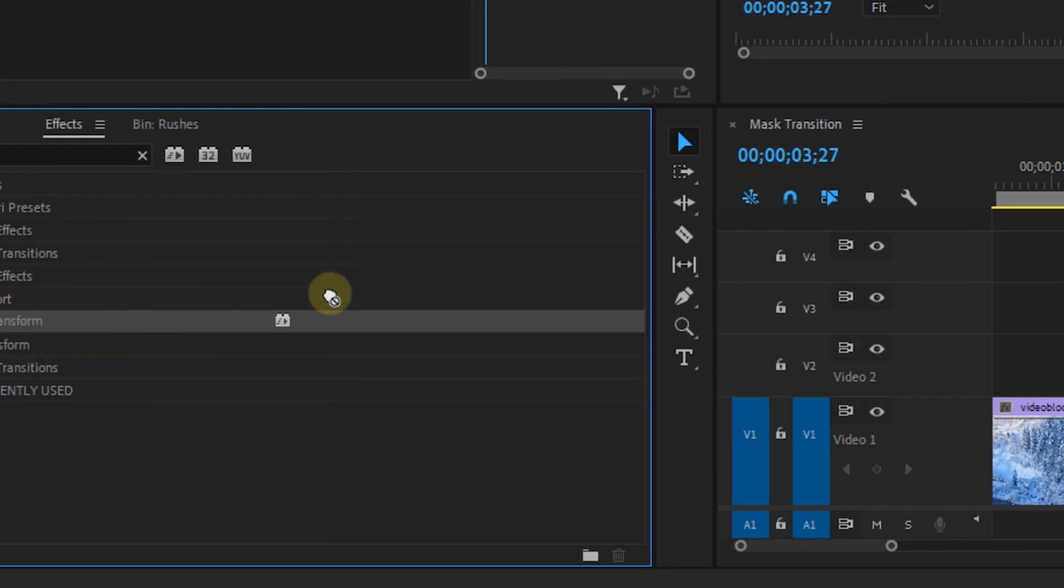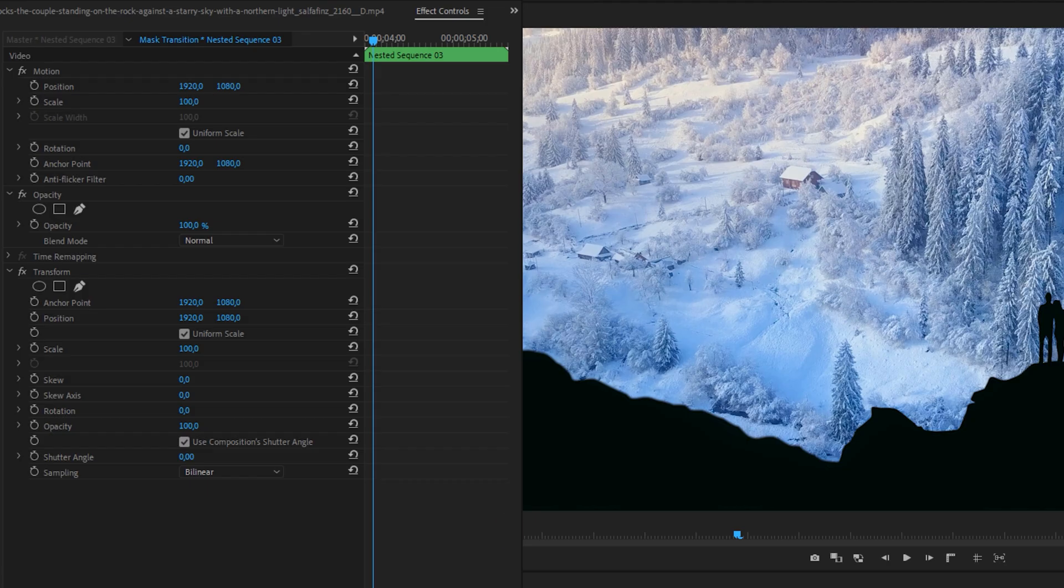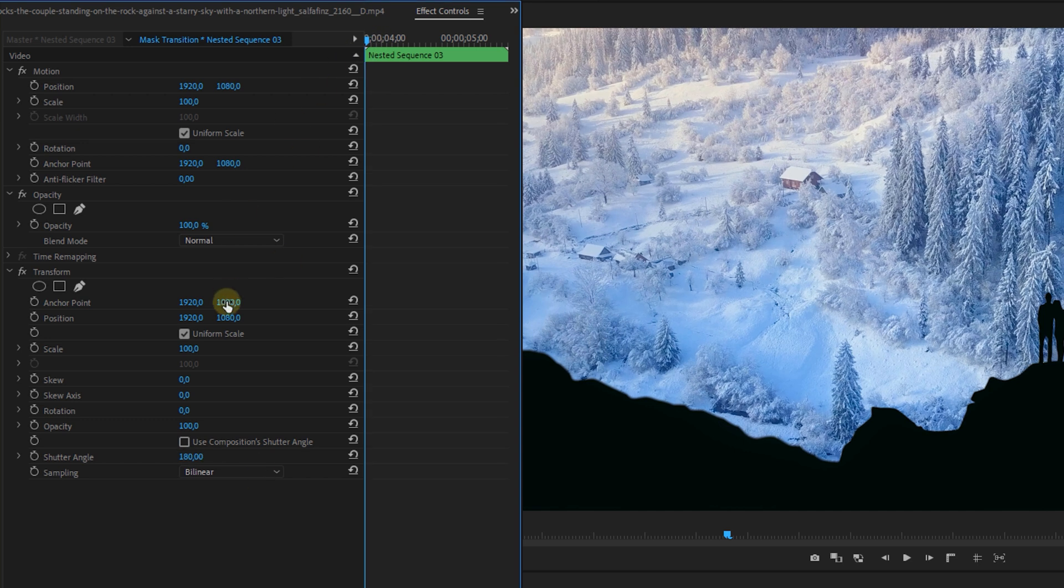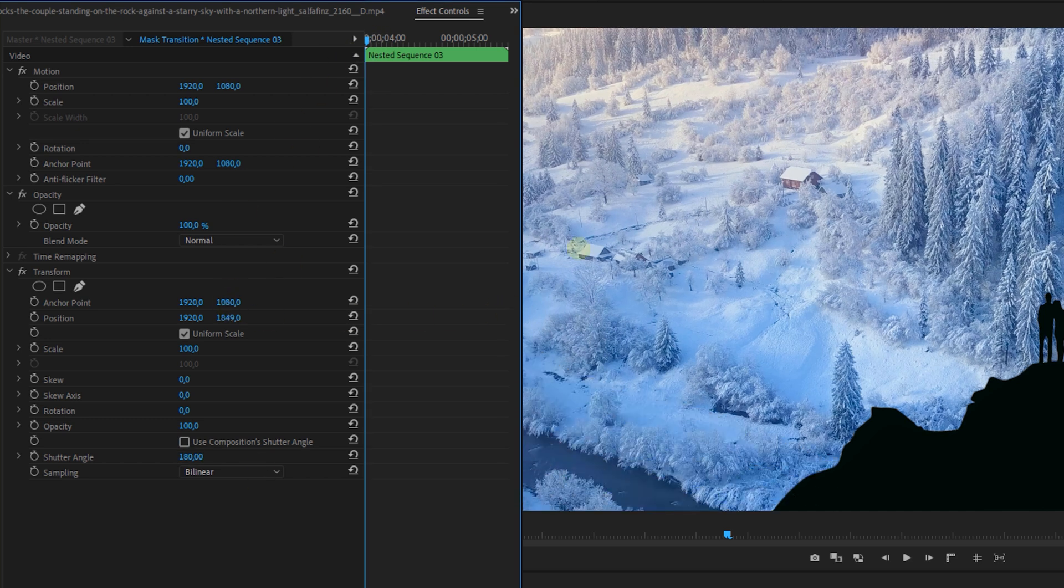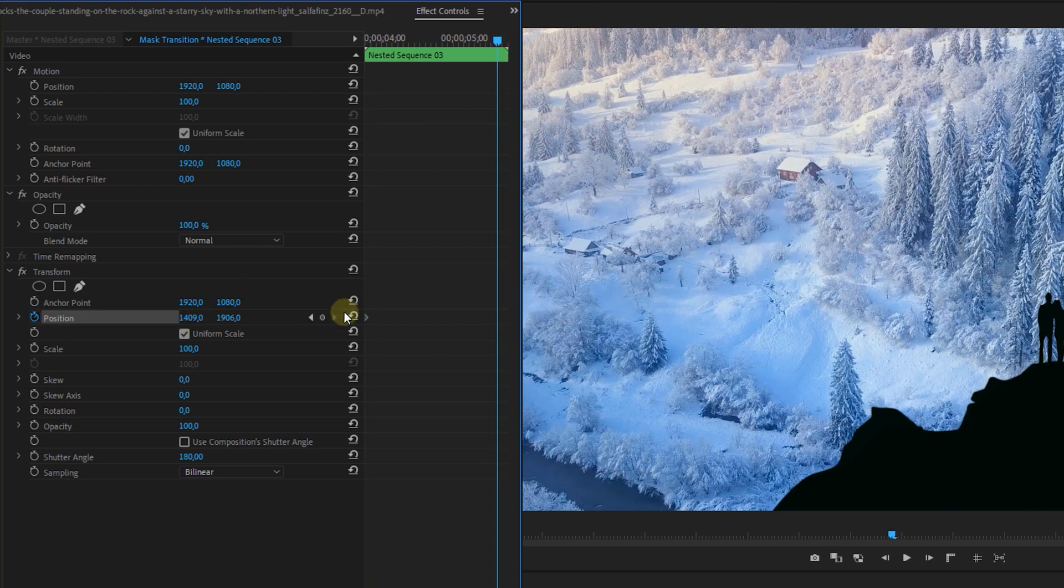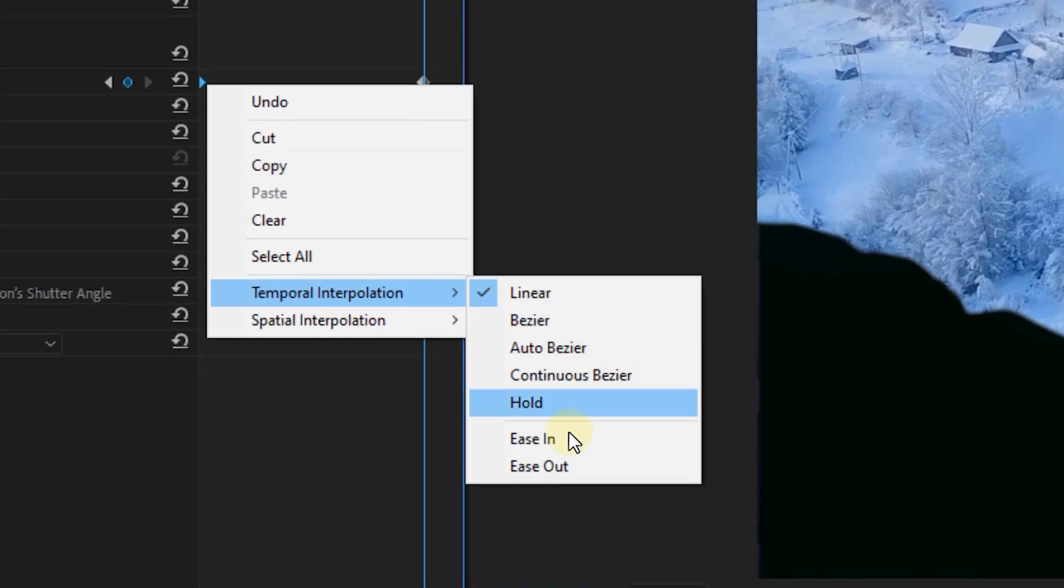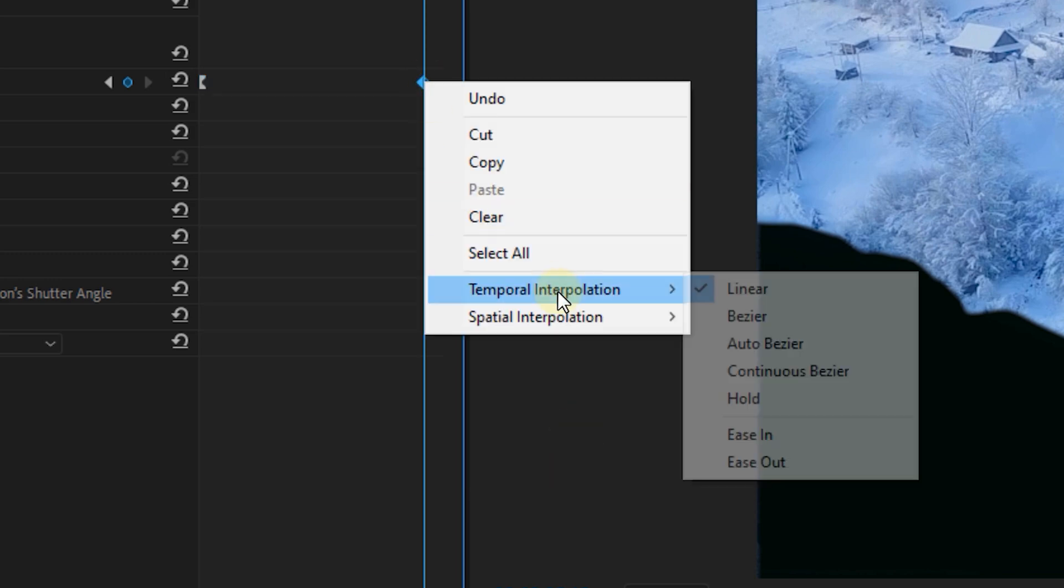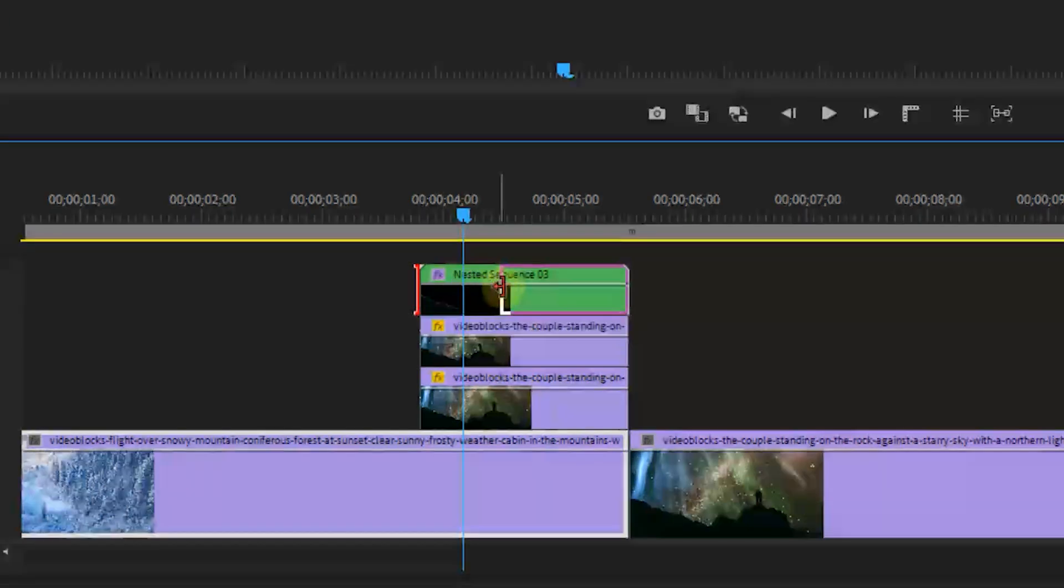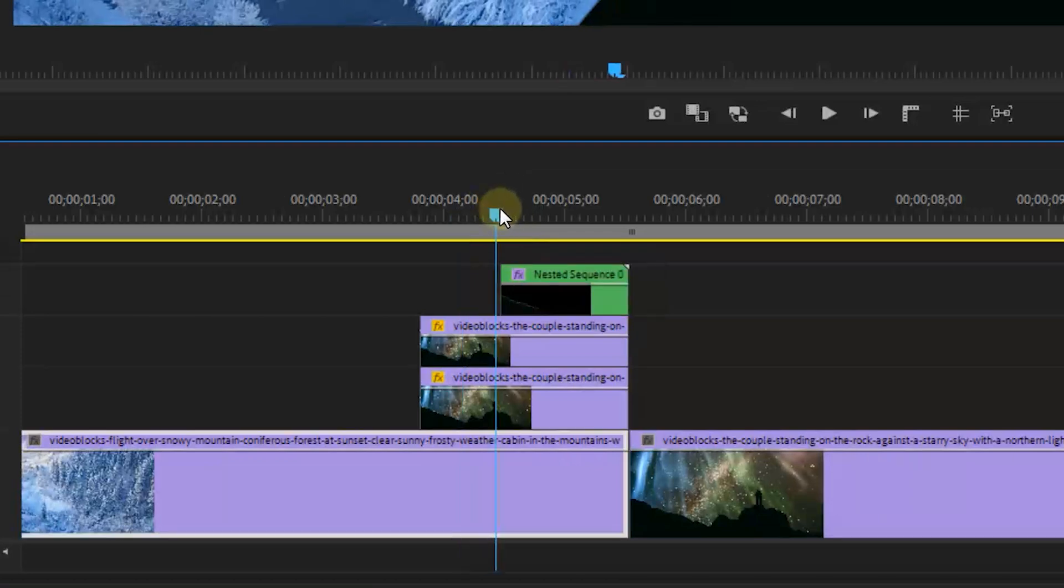Once you've masked your object, nest the layer and go to the effect panel. Take the transform effect and drag it onto your nested layer. Go to the effect controls panel and deselect the composition shutter checkbox, set a custom one of 180. Then animate the object so that it pops on screen by placing keyframes for the position property. Don't forget to ease your keyframes.